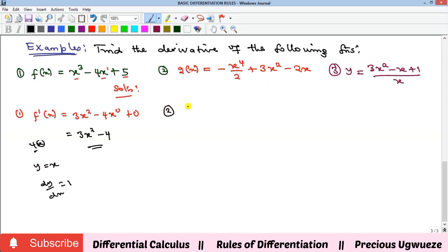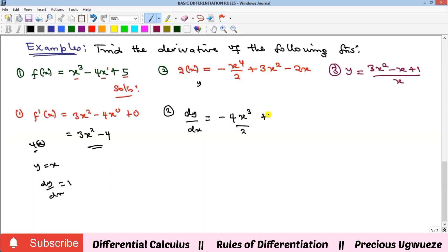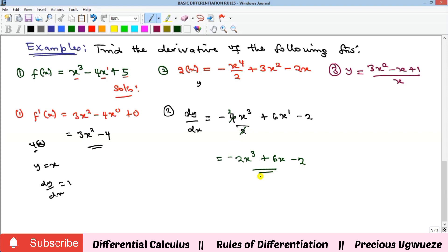For example 2, differentiating the given function — we can call it y or g(x) — we get: bring down the 4, x raised to power 4 minus 1 is 3, all over 2; then plus, the 2 comes down and multiplies 3 to give 6, x raised to power 2 minus 1 is 1; then minus, differentiating a term with just x gives only the coefficient 2. Simplifying gives minus 2x³ plus 6x minus 2.